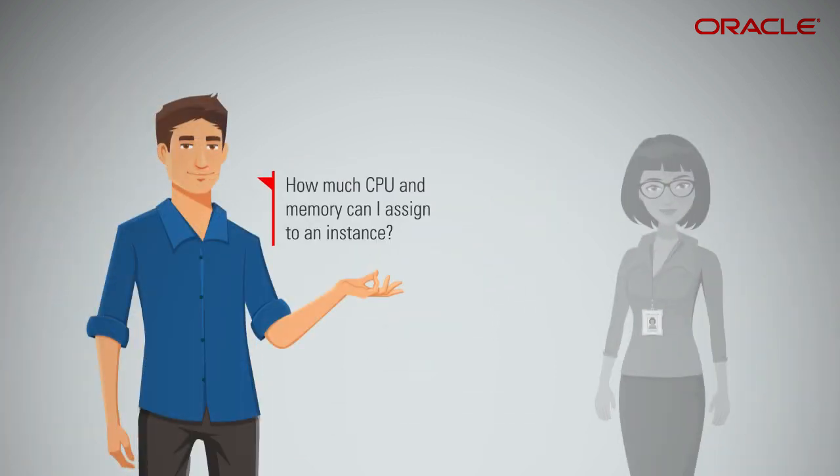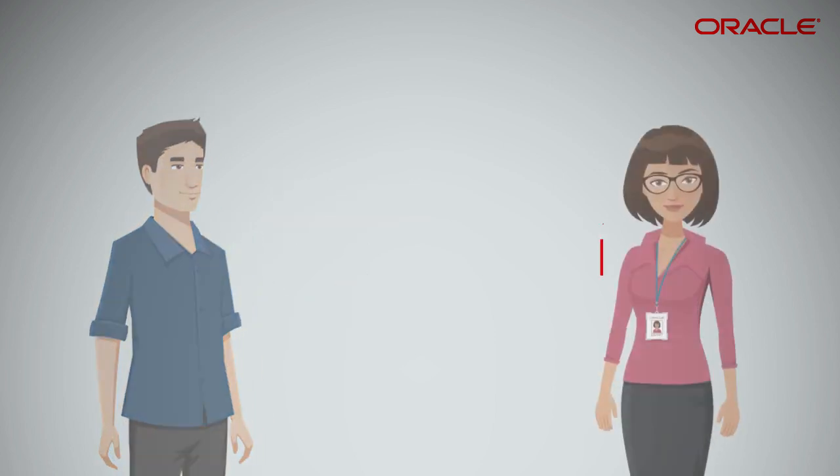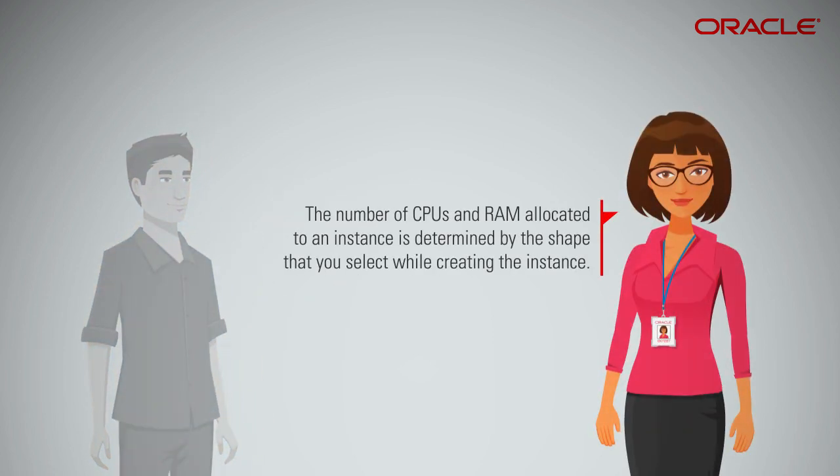How much CPU and memory can I assign to an instance? The number of CPUs and RAM allocated to an instance is determined by the shape that you select while creating the instance.